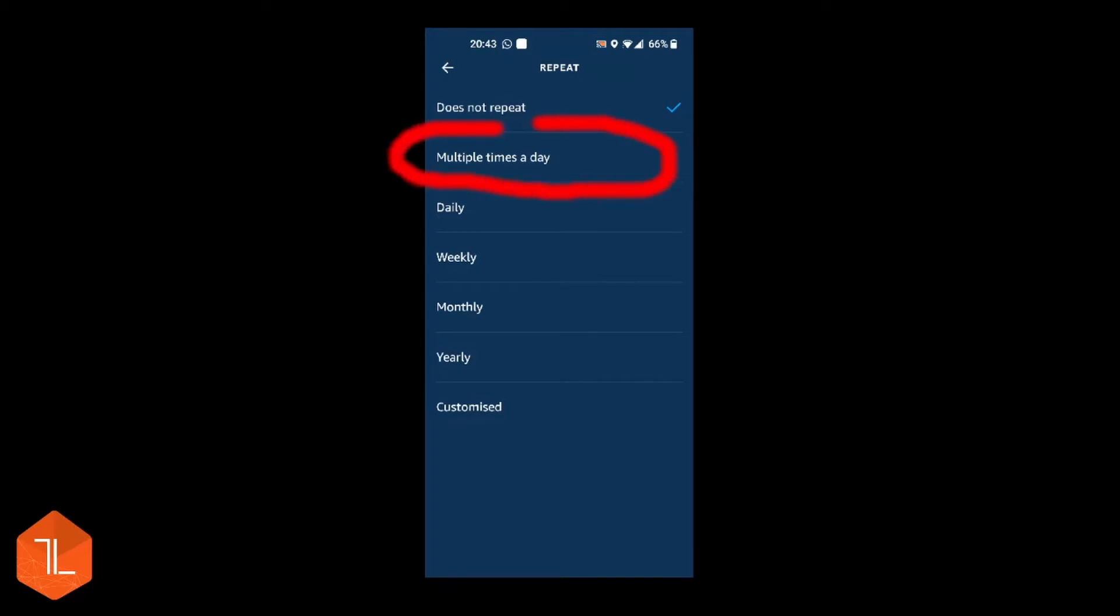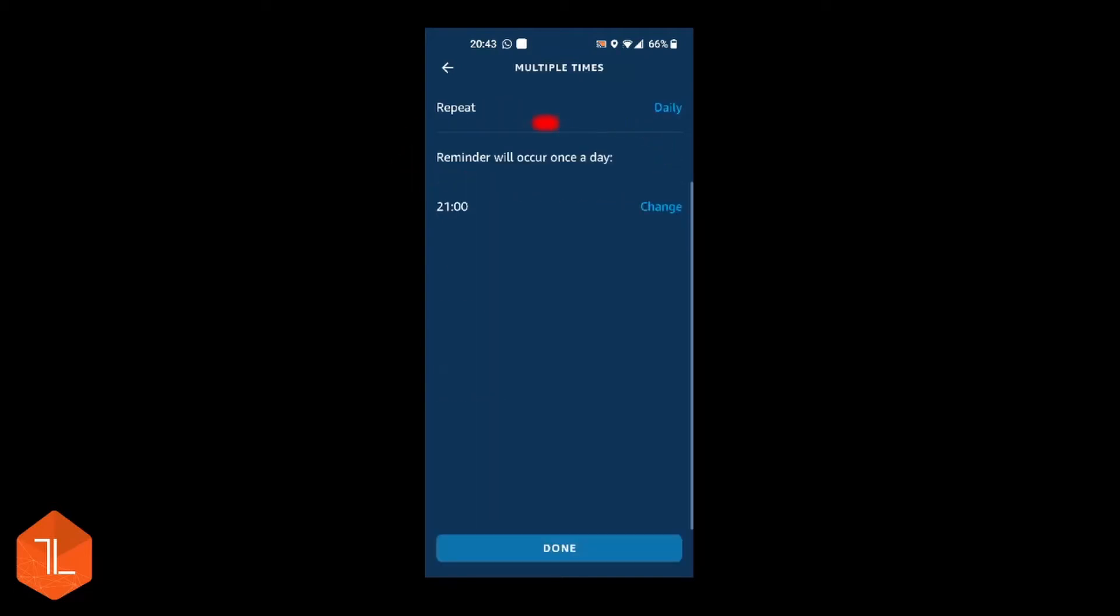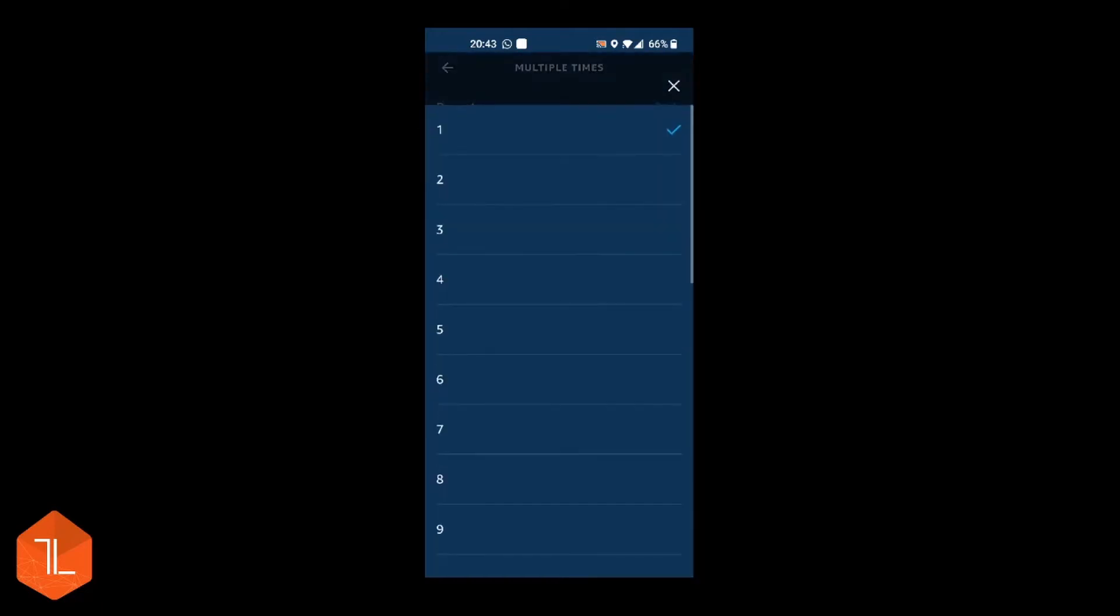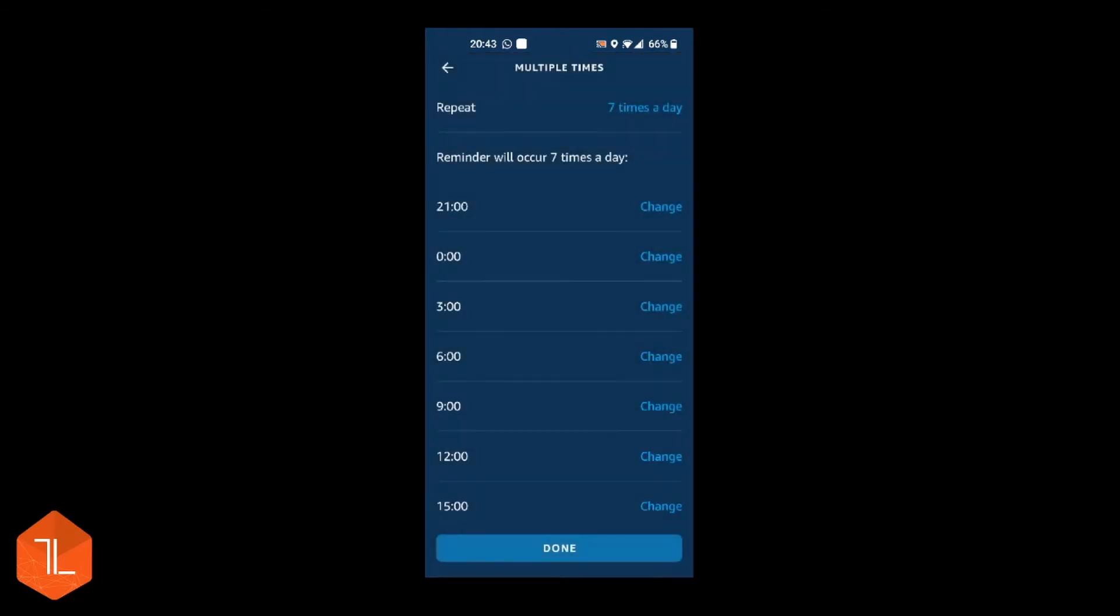Something special or you can have multiple times per day. Click on multiple times per day. Click the daily at the top. Put in how many times you'd like it to remind you. And then you'll see you get the matching number of time slots.